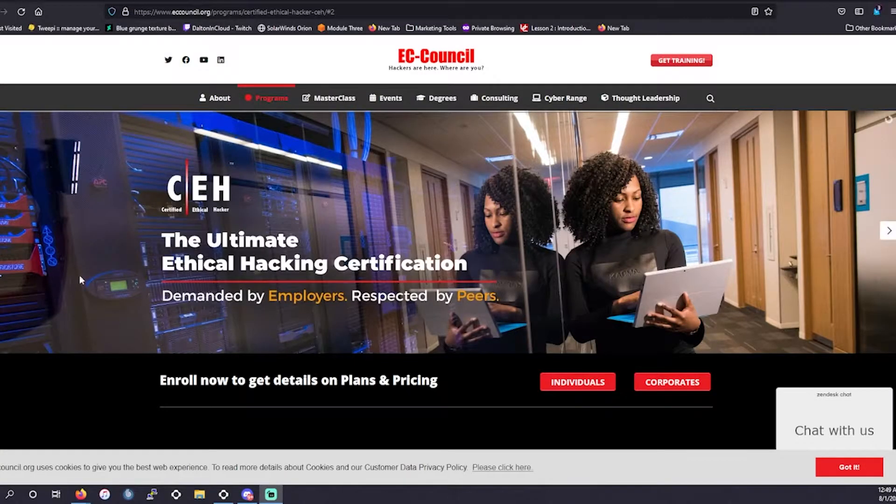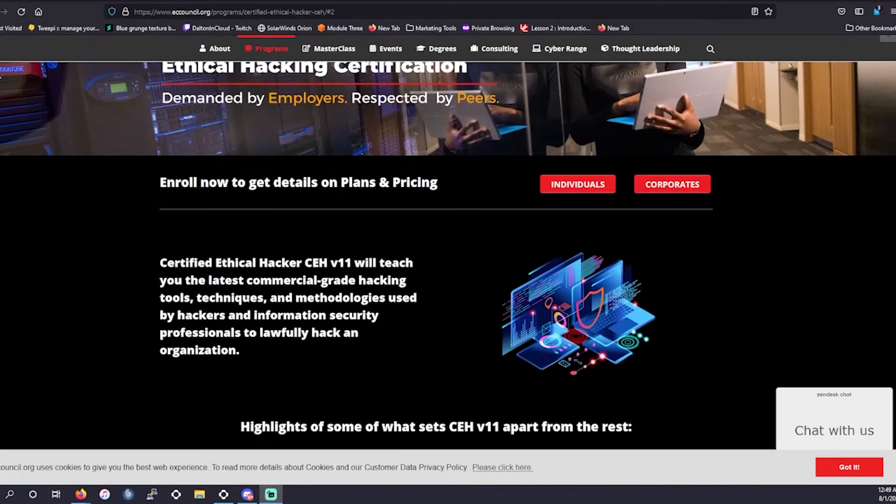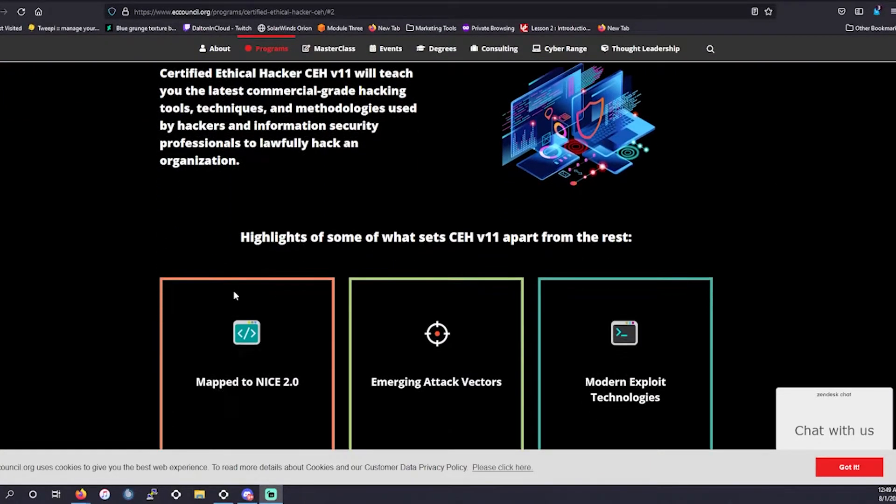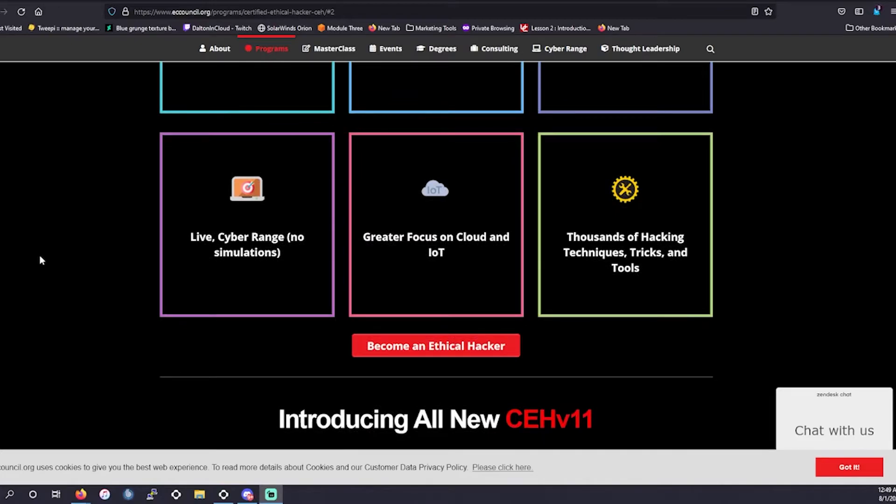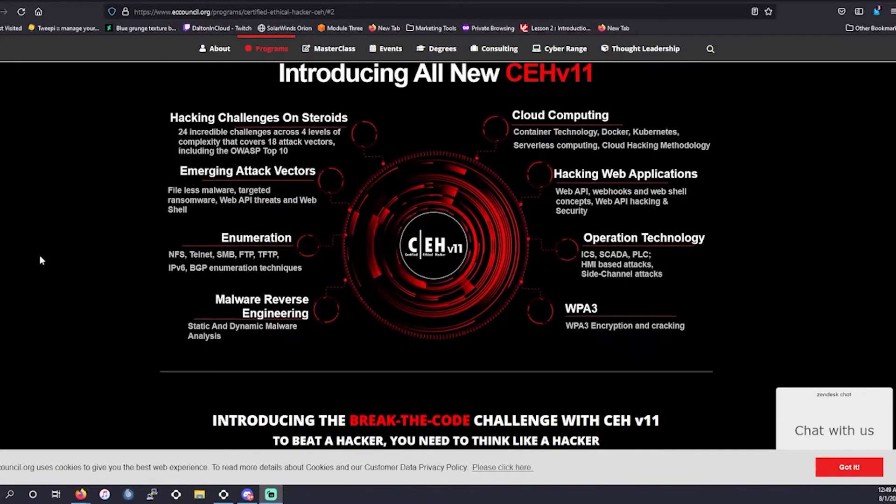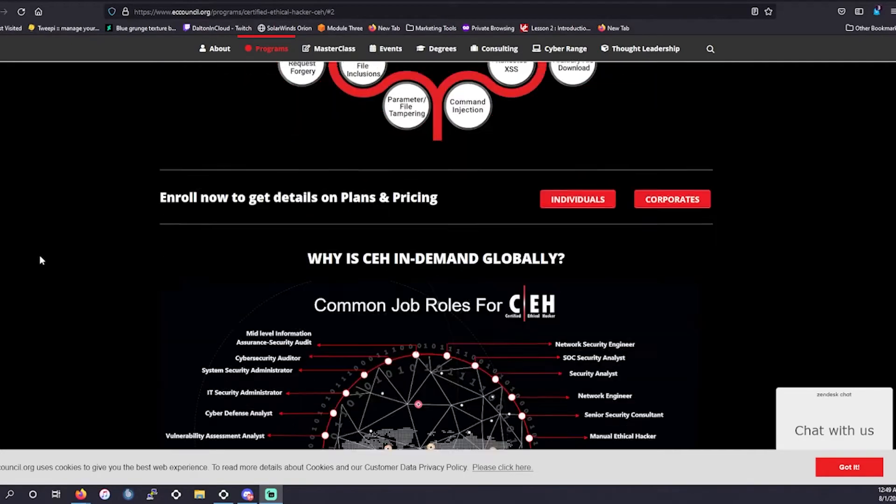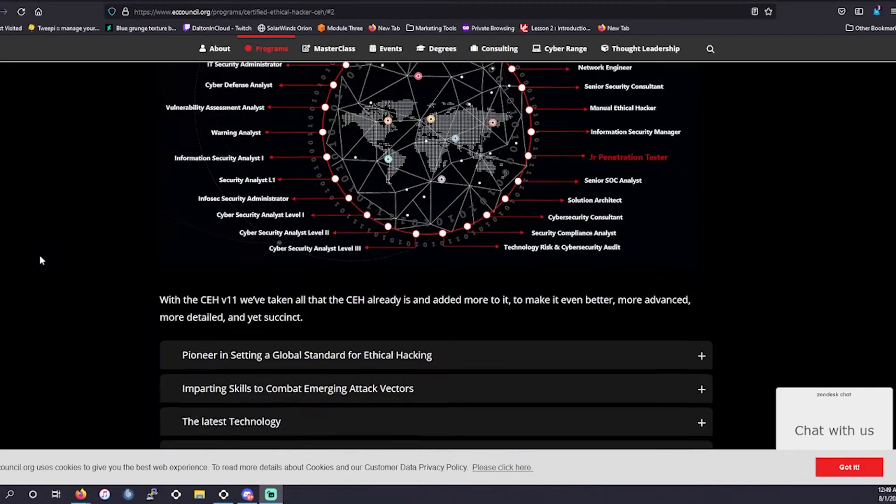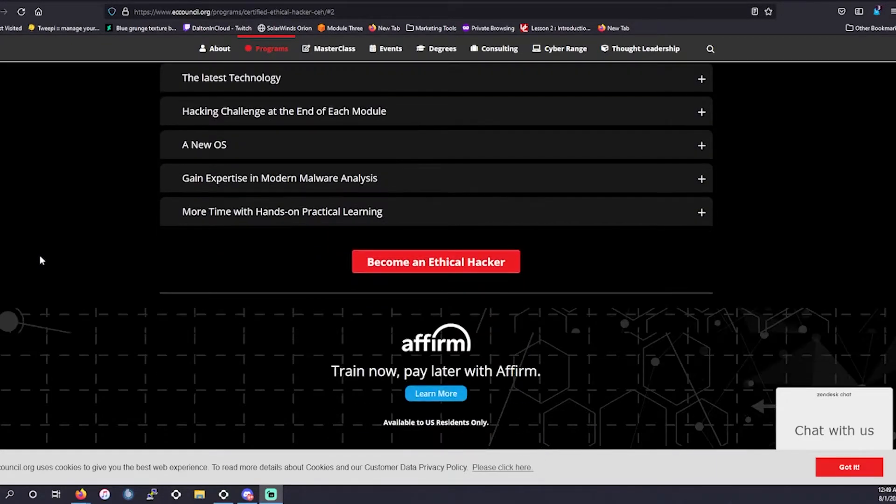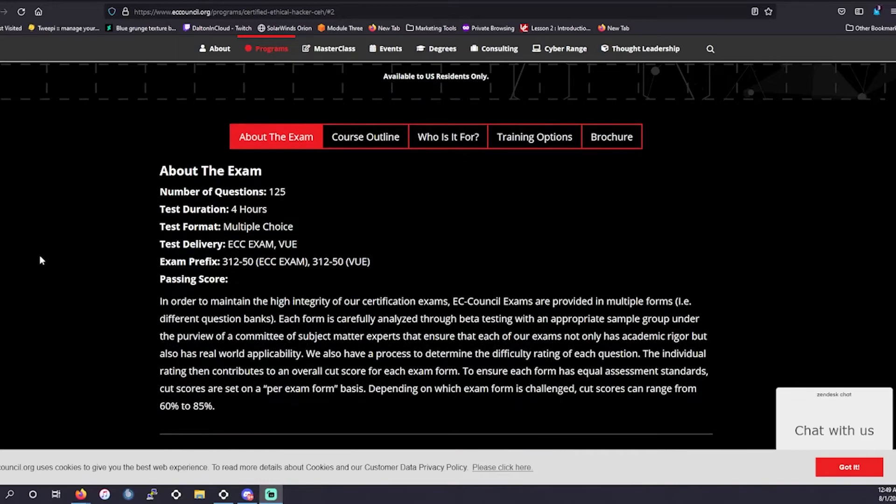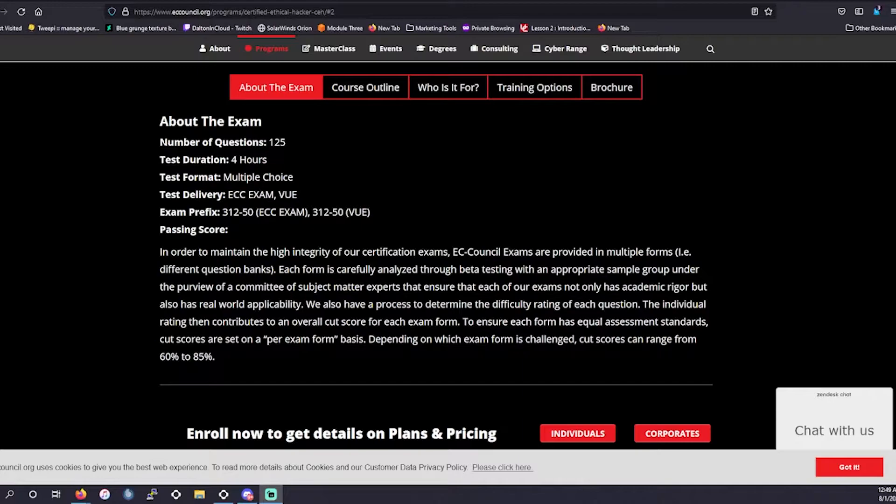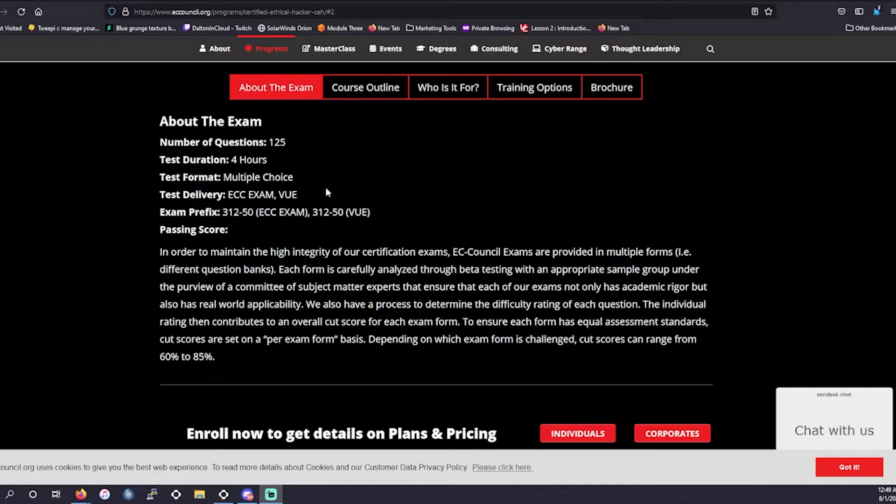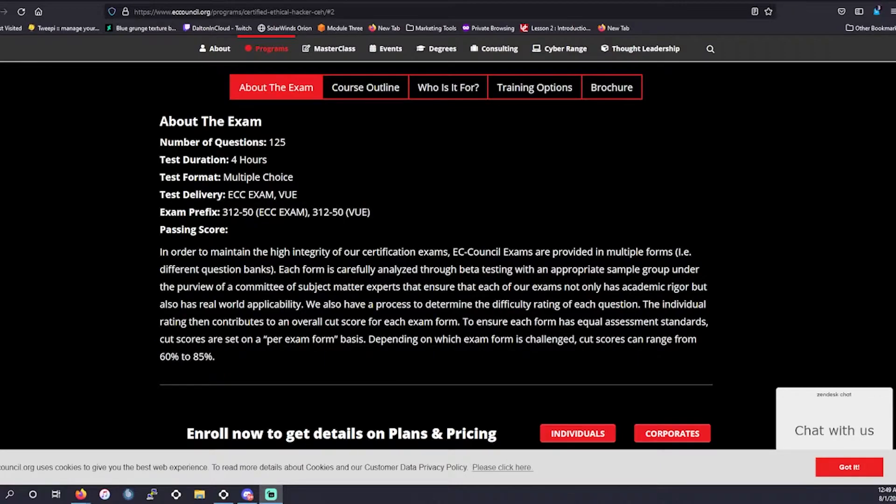All right. So first, here we are at the main page for the CEH V11 page. So a little bit about this exam first. This exam has around 125 questions. The duration of the test is about four hours. The test is multiple choice for the format.